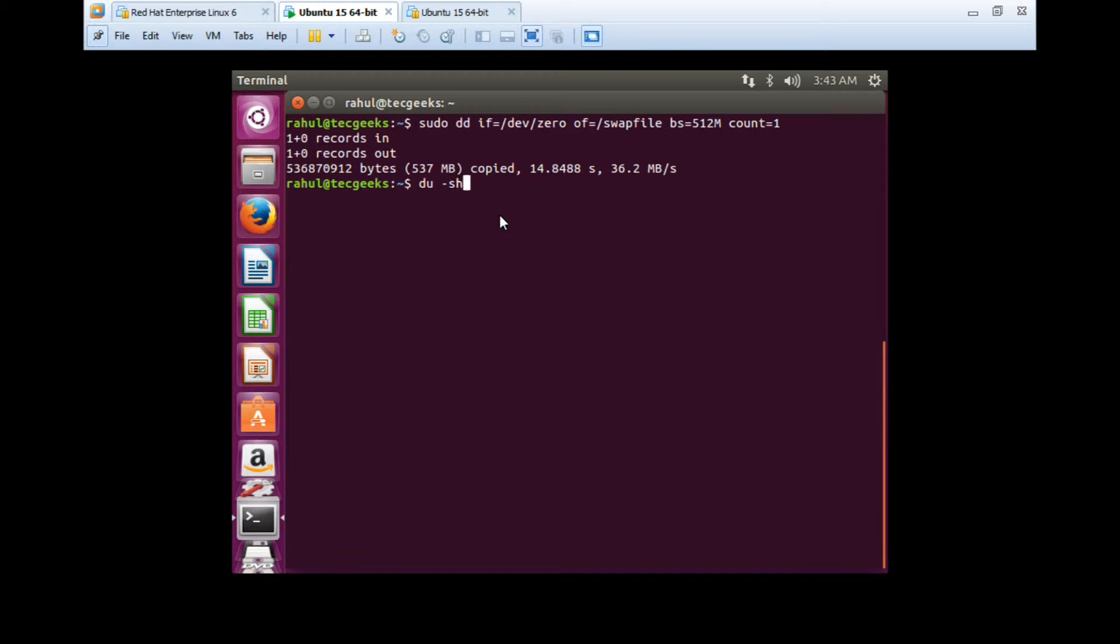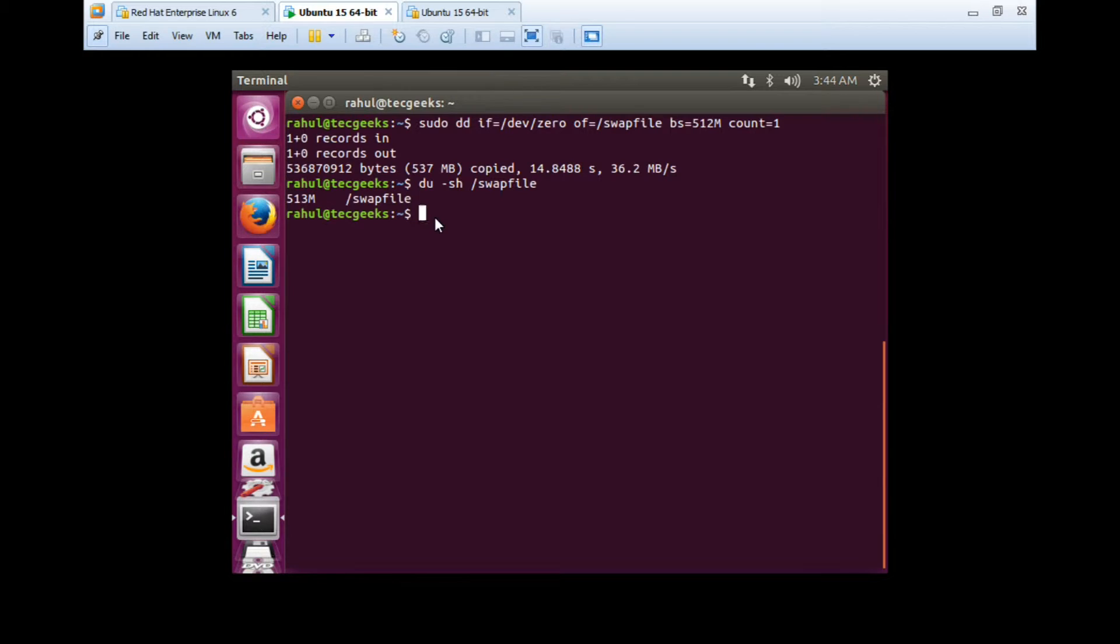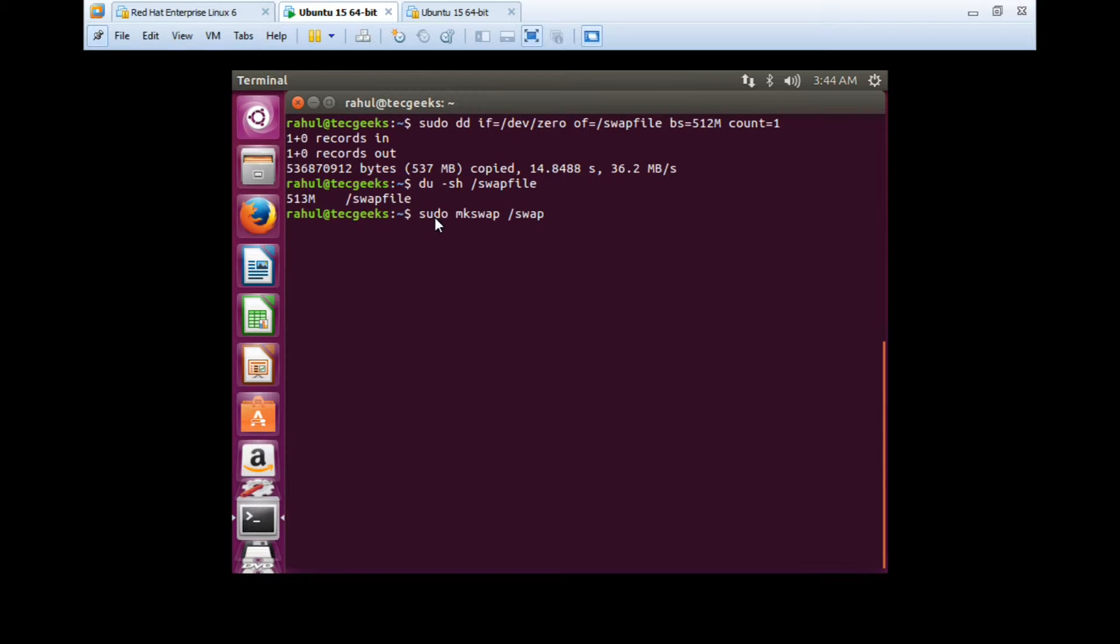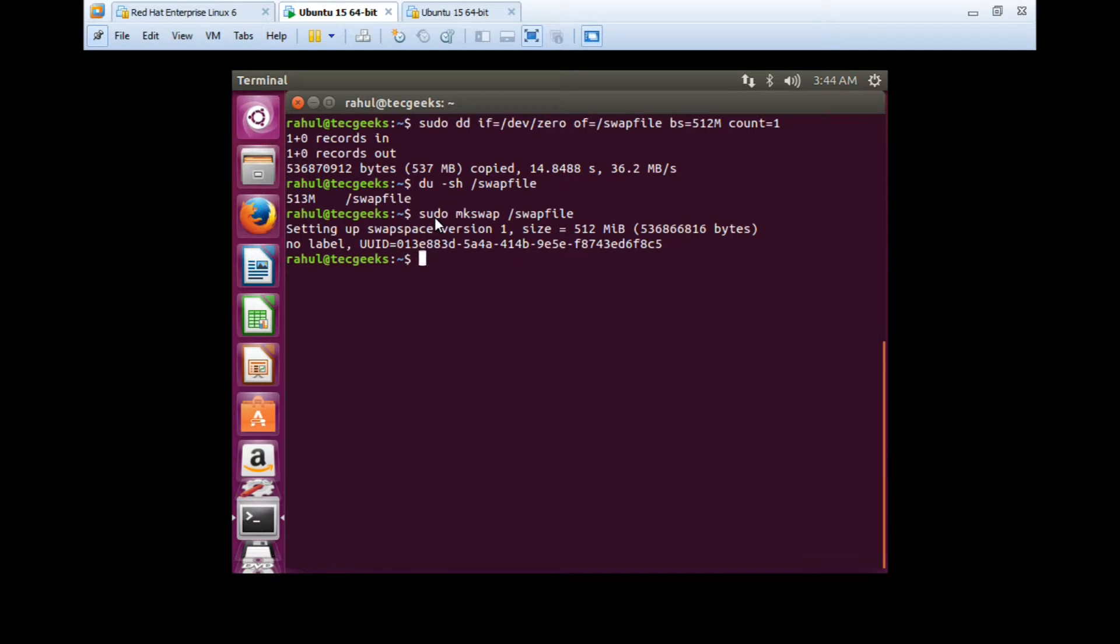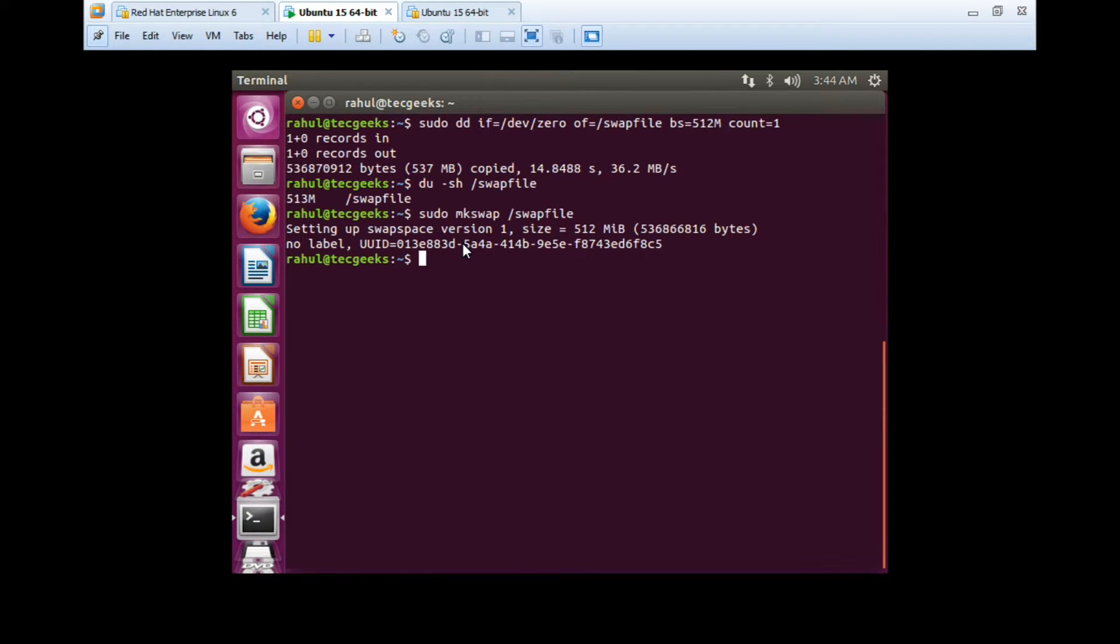So it has created 513MB, 537MB copied. If you want, you can check with ls -lh /swapfile. The size of this file is 513MB. Next we need to make it swap. We need to make this file as a swap partition or swap file. To do that, we'll run the command: sudo mkswap /swapfile and press enter. It's setting up swap space of size 512MB.